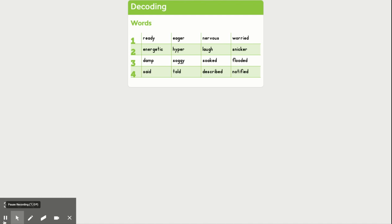All right, let's take a look at line two of our decoding words that we're going to blend by syllables. And then also line two has two word pairs that have similar meanings. And then we're going to talk about the shades of meaning.